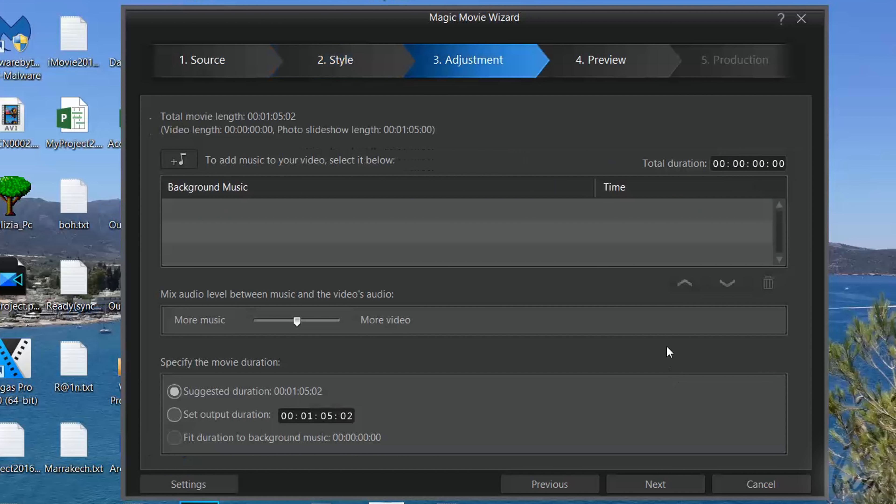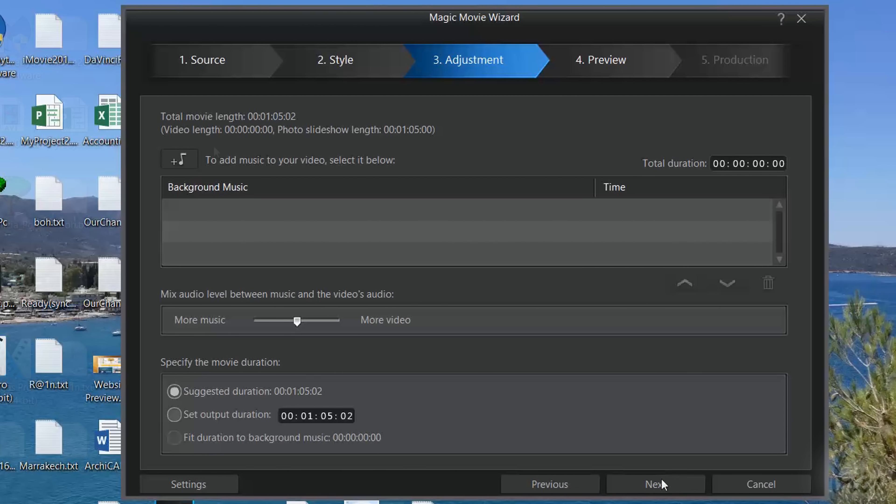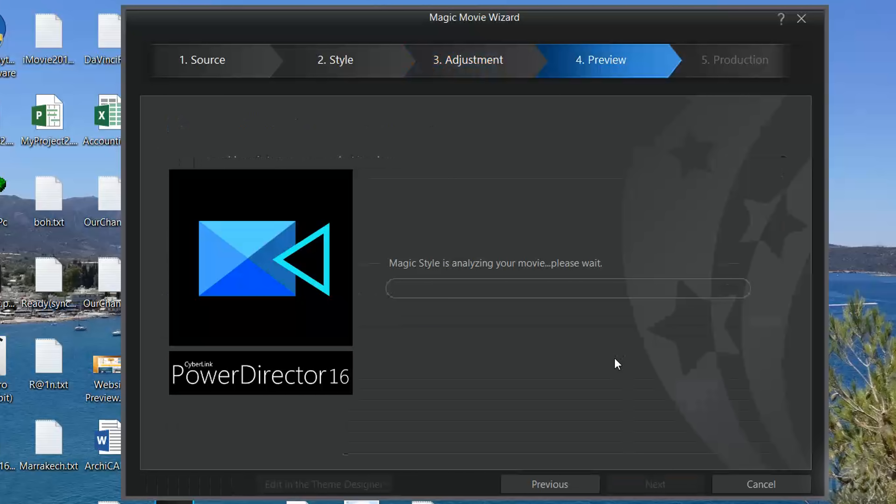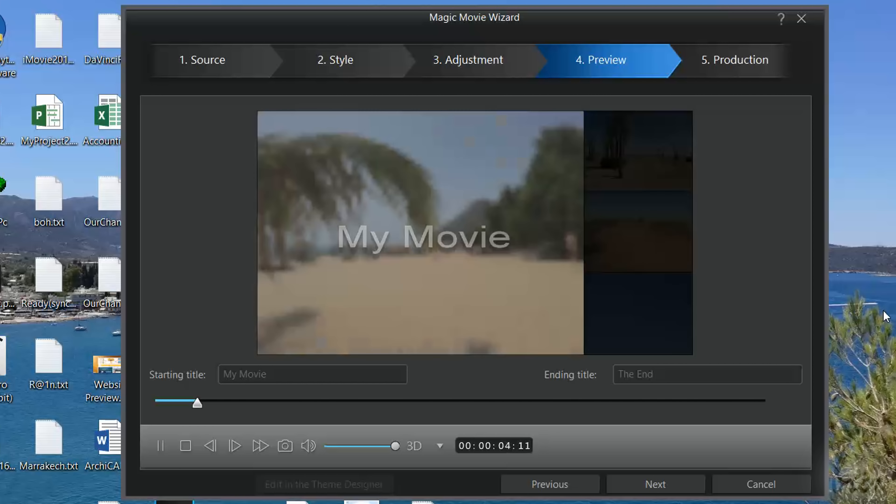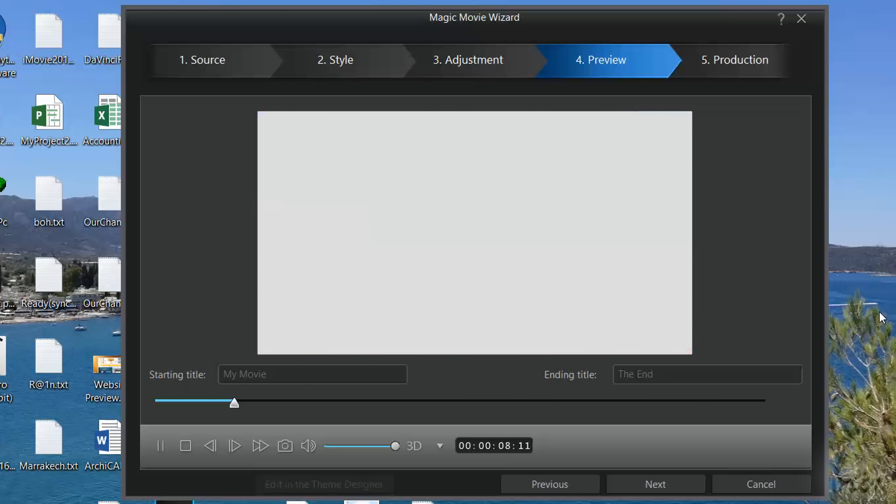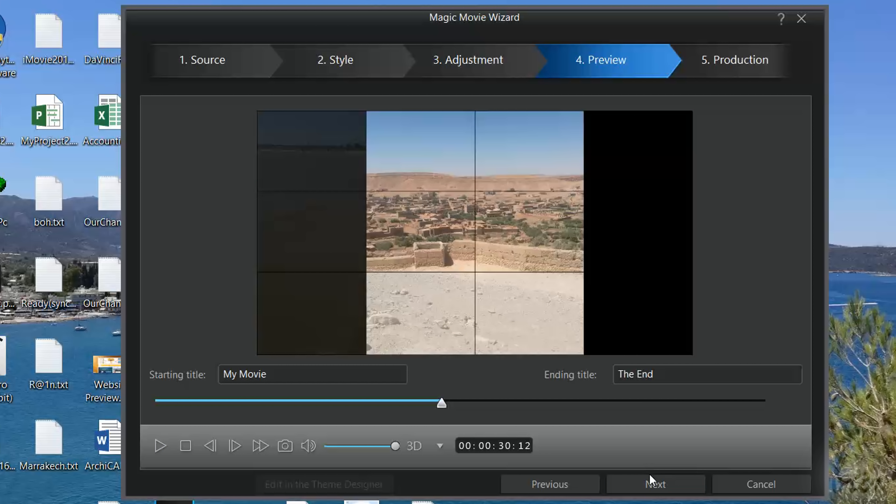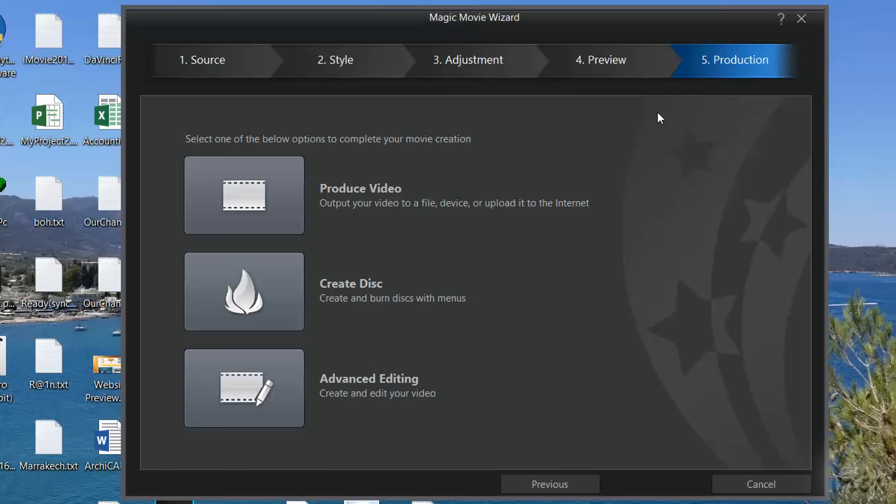After choosing a template, add some background music and take a look at the preview. If you like it, you can export your video either to your computer, to any disk or to the main PowerDirector editor to correct and adjust it.